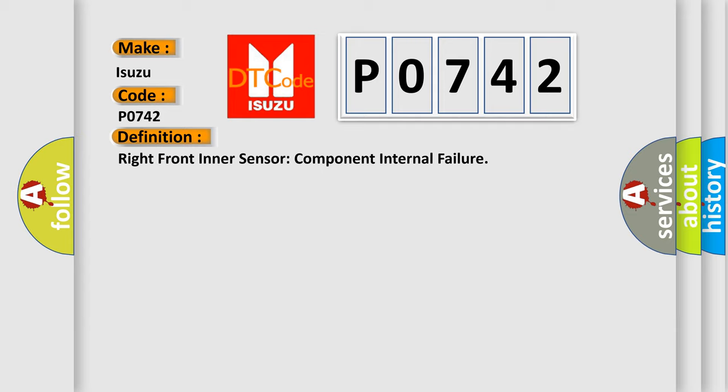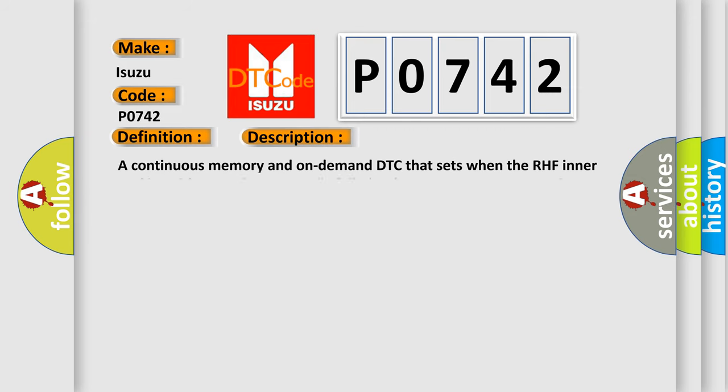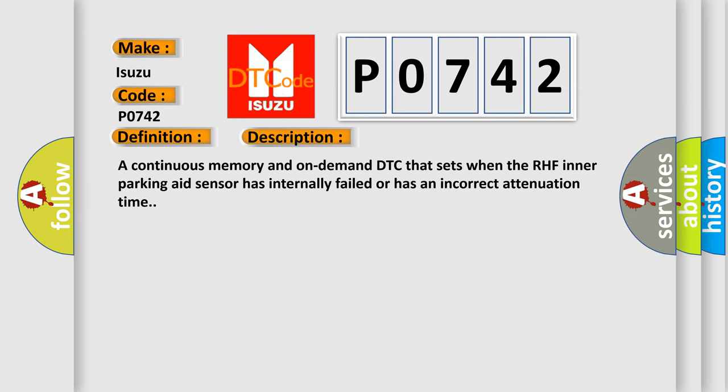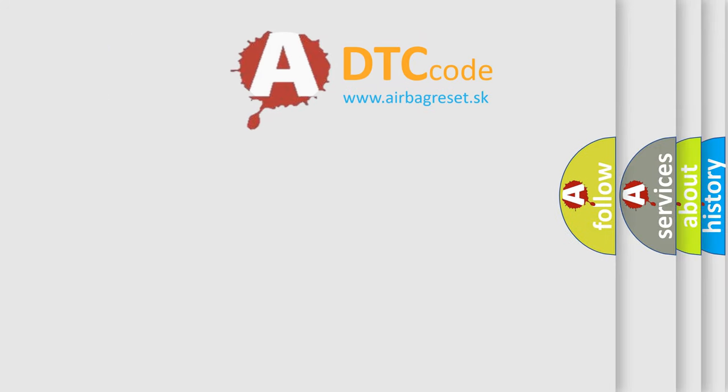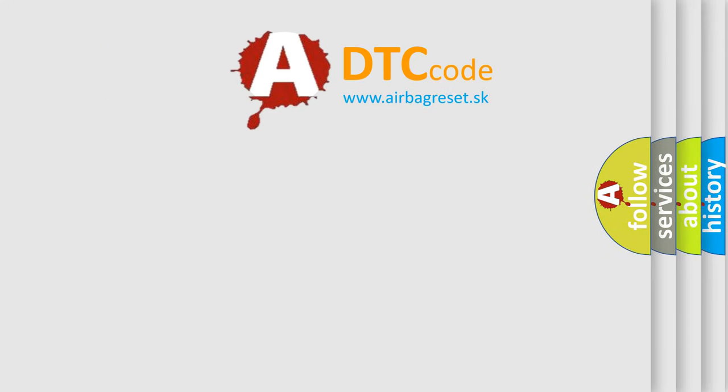And now this is a short description of this DTC code. A continuous memory and on-demand DTC that sets when the RHF inner parking aid sensor has internally failed or has an incorrect attenuation time. The Airbag Reset website aims to provide information in 52 languages.